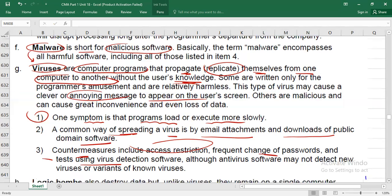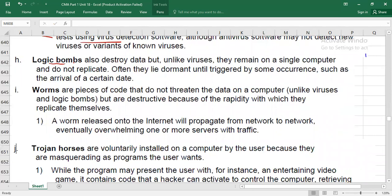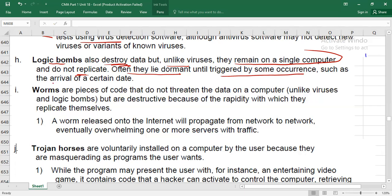Logic bombs are also malicious software but differ from viruses. They destroy data but remain on a single computer and do not replicate. They are often dormant until triggered by a specific event — such as the arrival of a certain date — at which point they activate and can destroy your data.